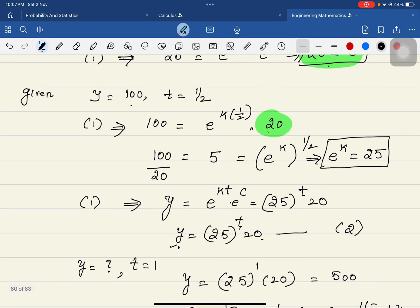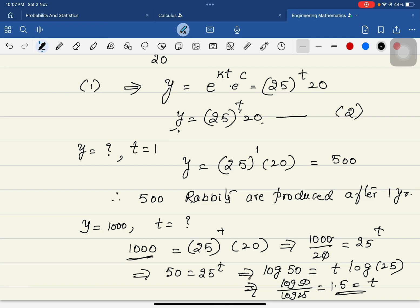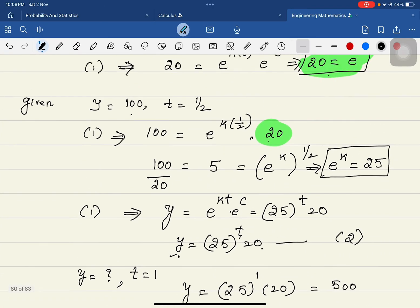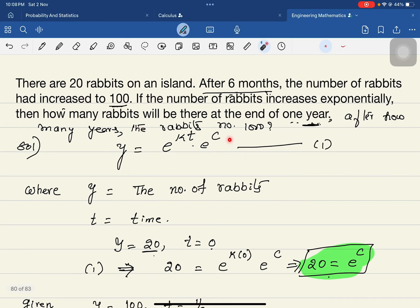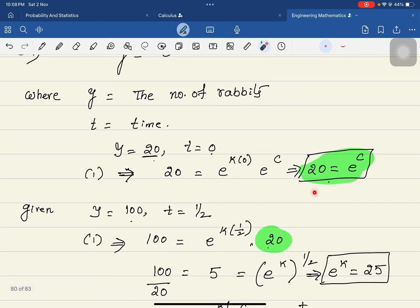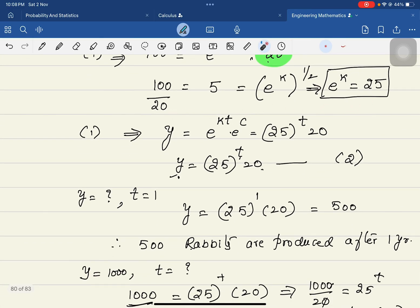In both ways — finding how many rabbits after a given time, or finding the time for a given number — you can use this equation. The most important concept to memorize is y = e^(kt) · e^c. Once you correctly find this equation, if your calculation is correct, everything follows. Any mistake in this equation makes the whole problem wrong, so be careful. I hope you understood this. Thank you.